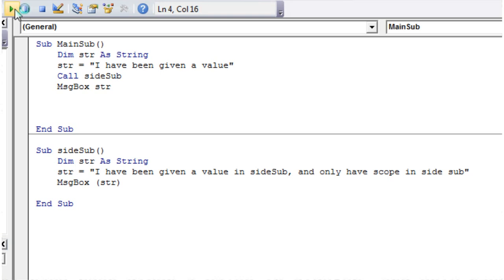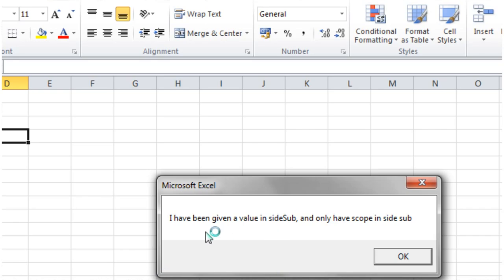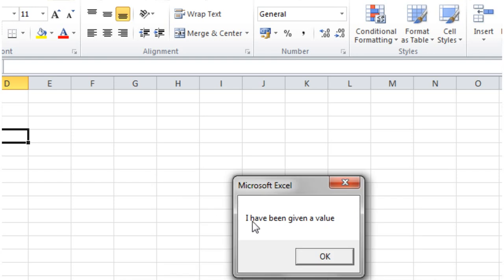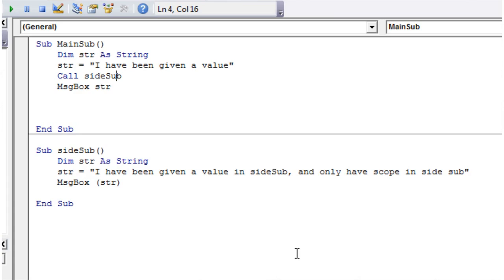So if we press play up here now, it's going to say I have been given a value inside sub and only have scope inside sub. And then it's going to say I have been given a value.